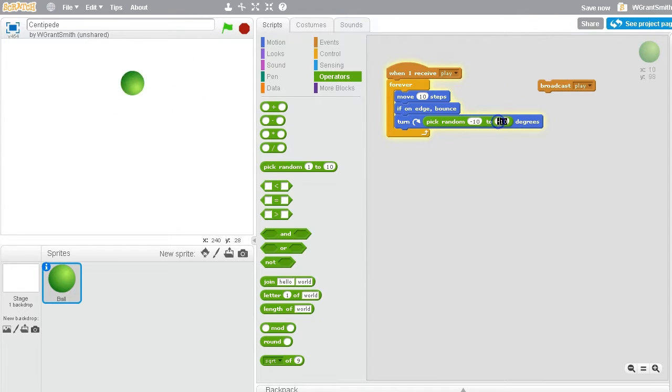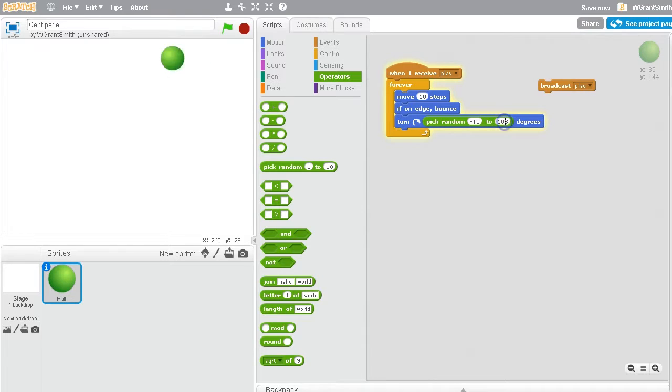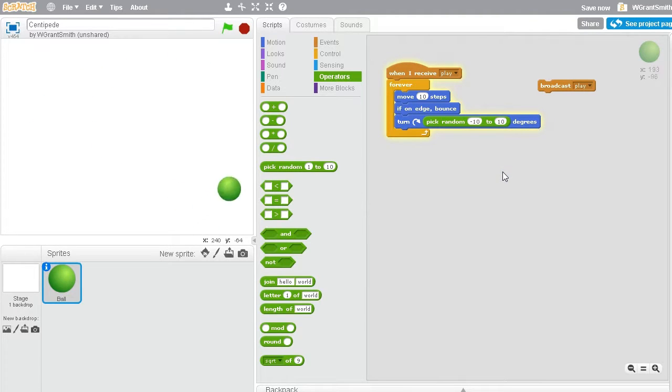So let's first just say when I receive play, move 10 steps, if on edge, bounce. That's looking good. If we do a turn every time we go through that forever loop, let's see if that works. Oh, that's way too much.